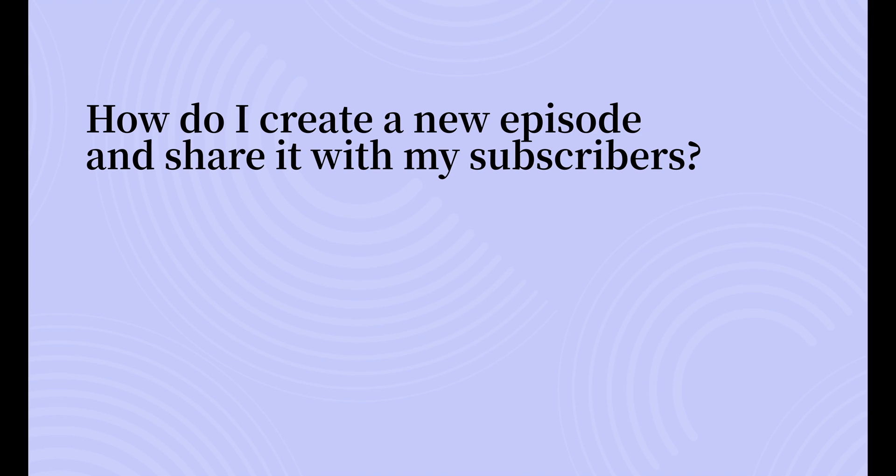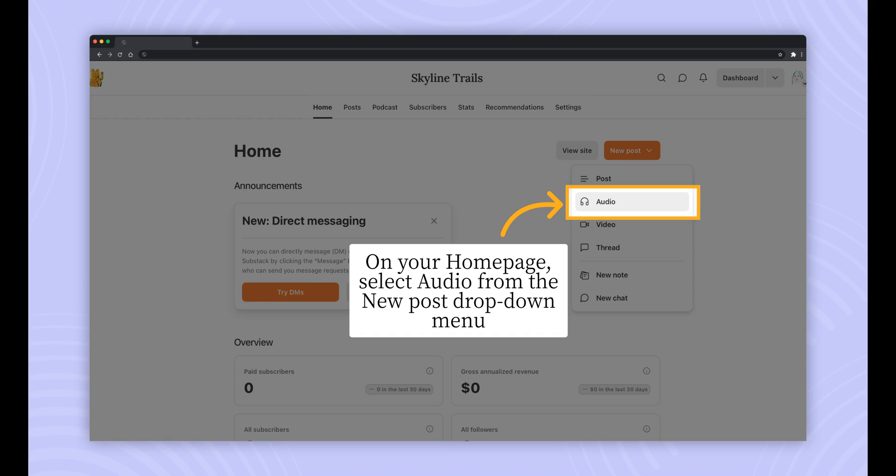Now that you've created your podcast, I'll walk you through how to create a new episode and share it with your subscribers. First, you'll want to navigate back to your publication dashboard. On the homepage, select New Post. From the drop-down menu, click Audio.